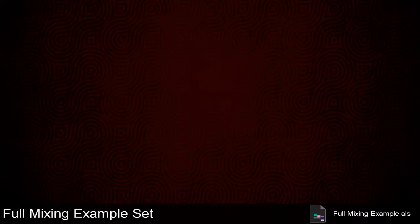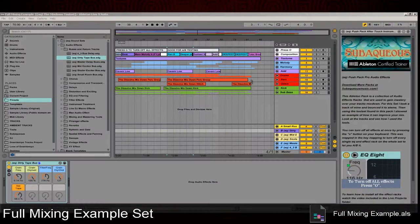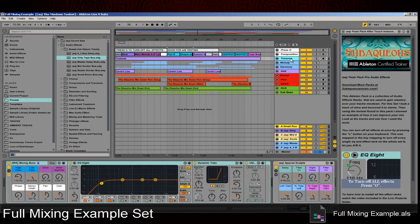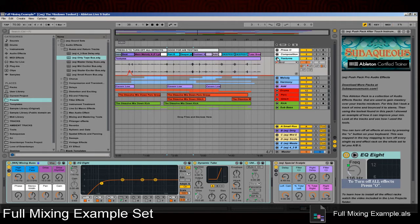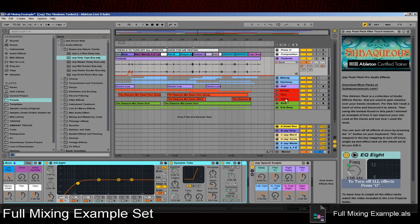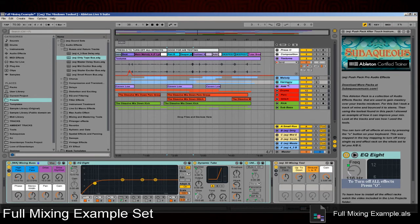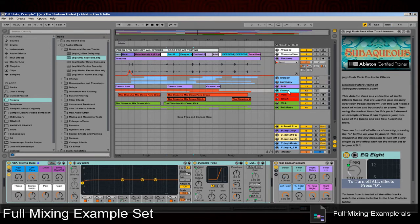Lastly, I have the Full Mixing Example Set. This set is an example I've put together using my own stems and loaded it into the template. You can see how I've used these tools to add depth and life to the mix. You can also play with the tools in a full mixing environment.